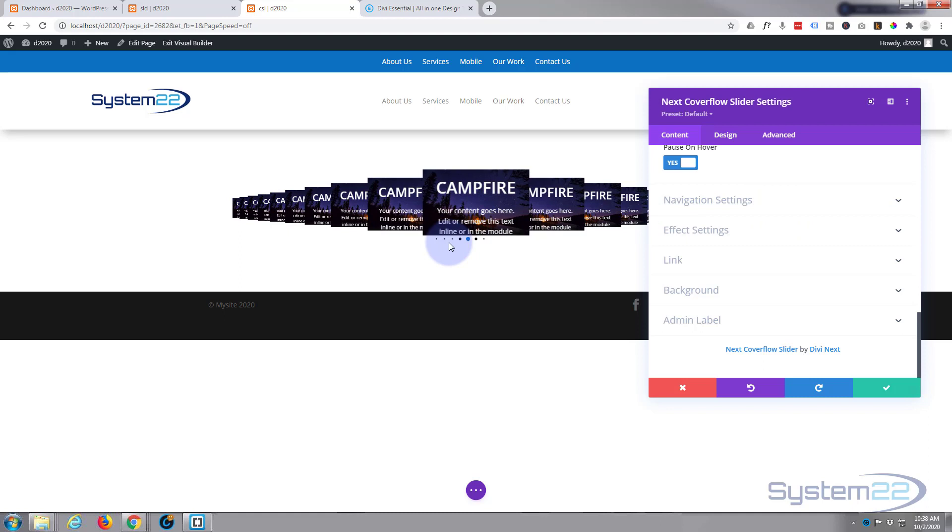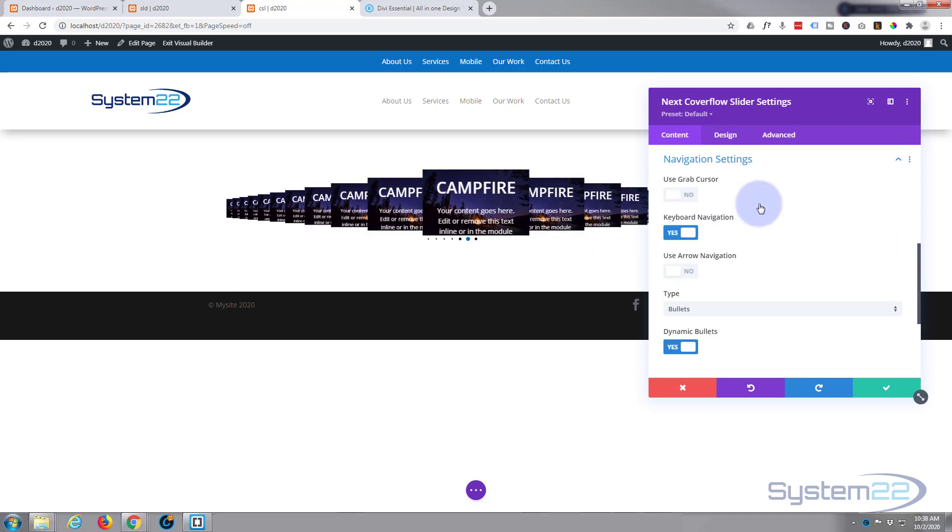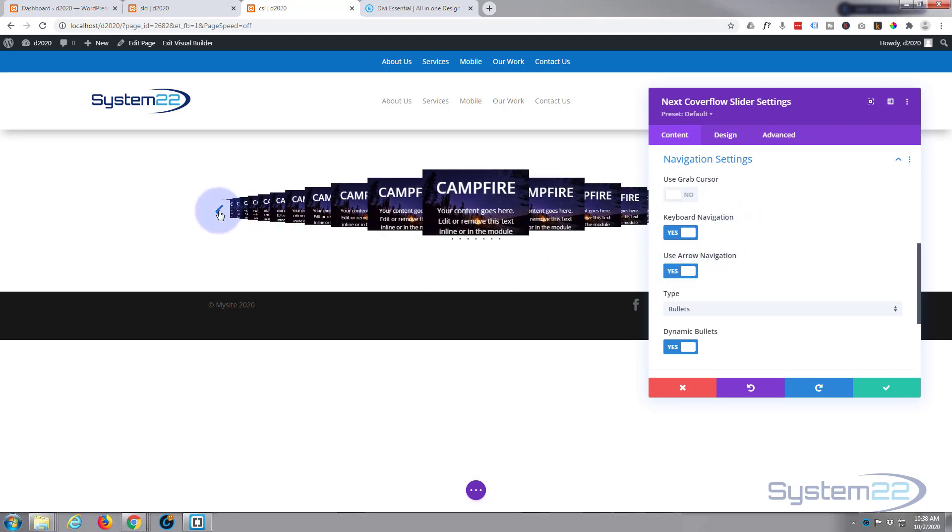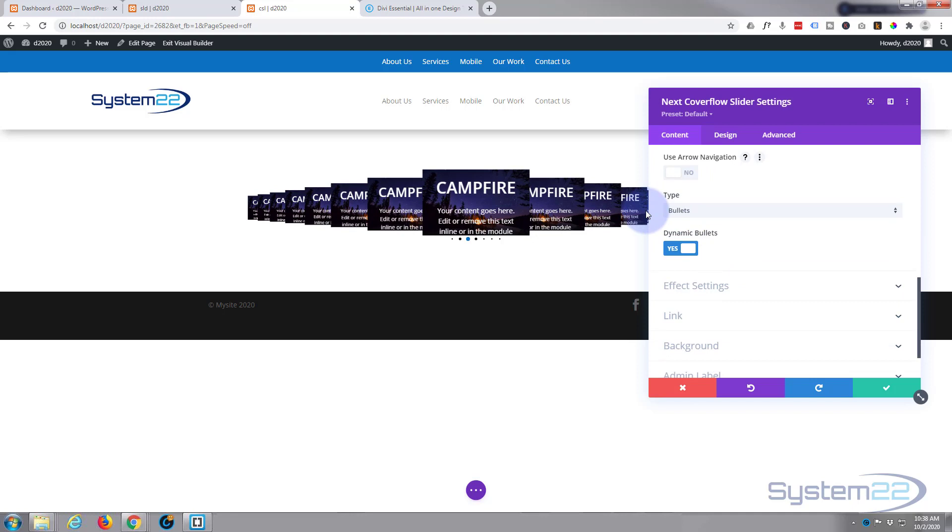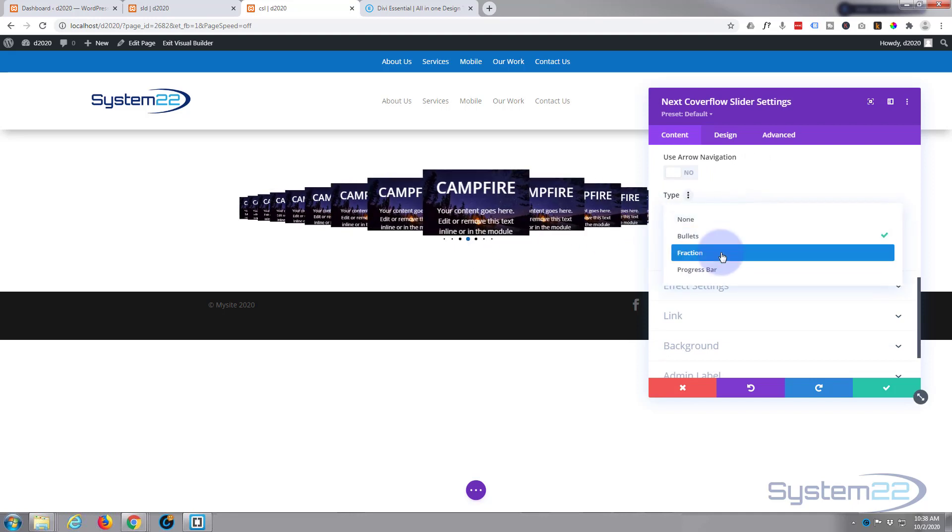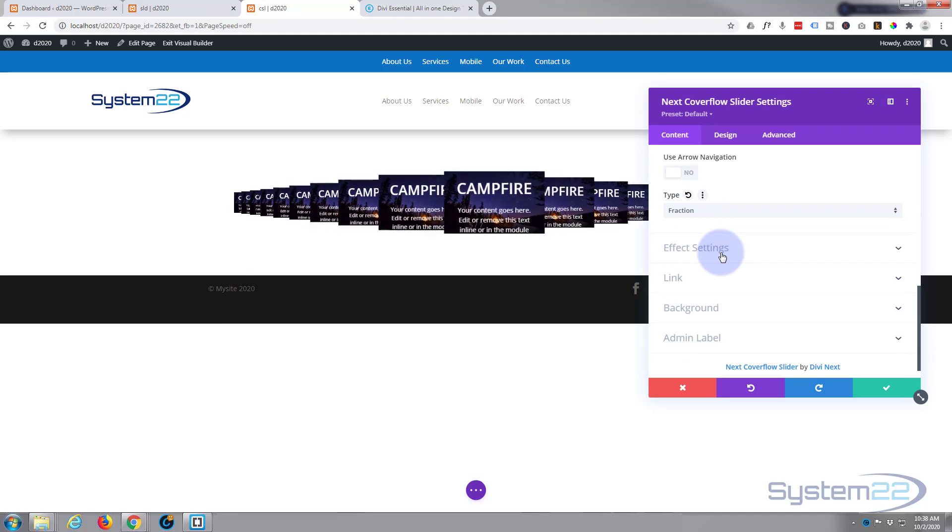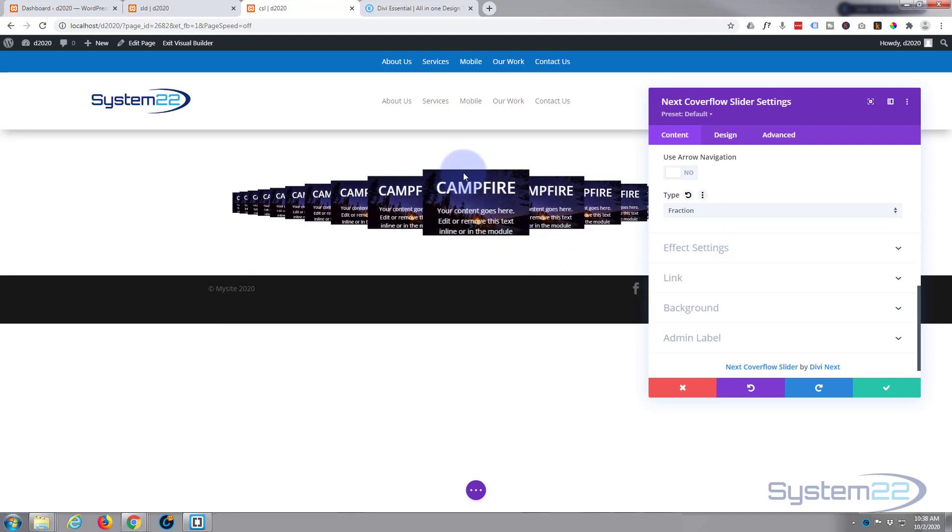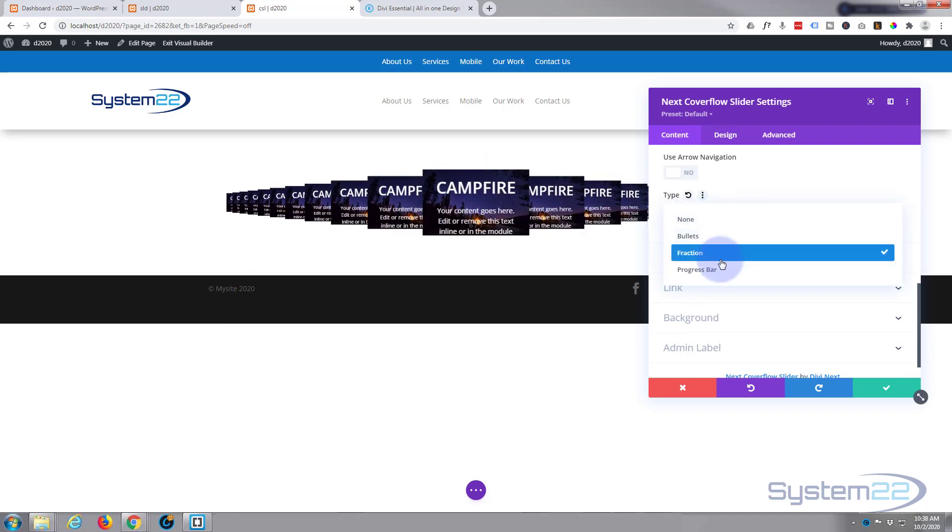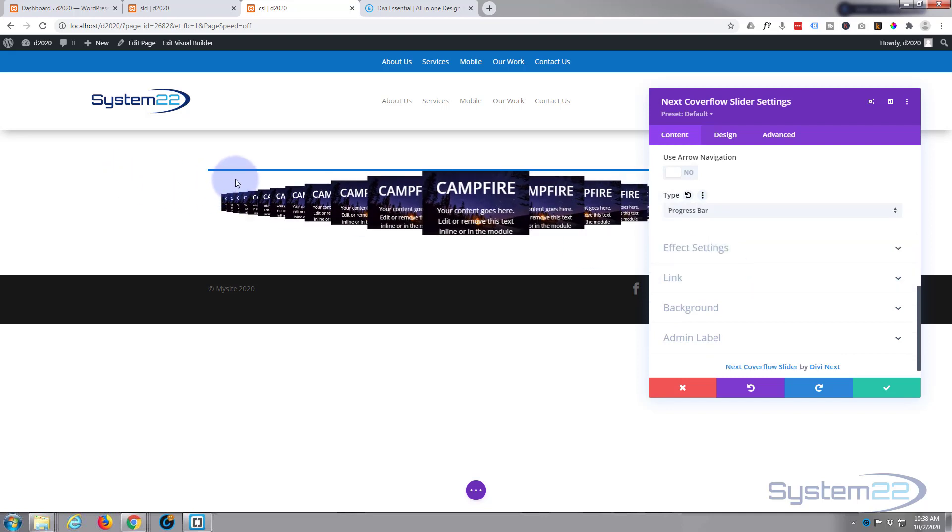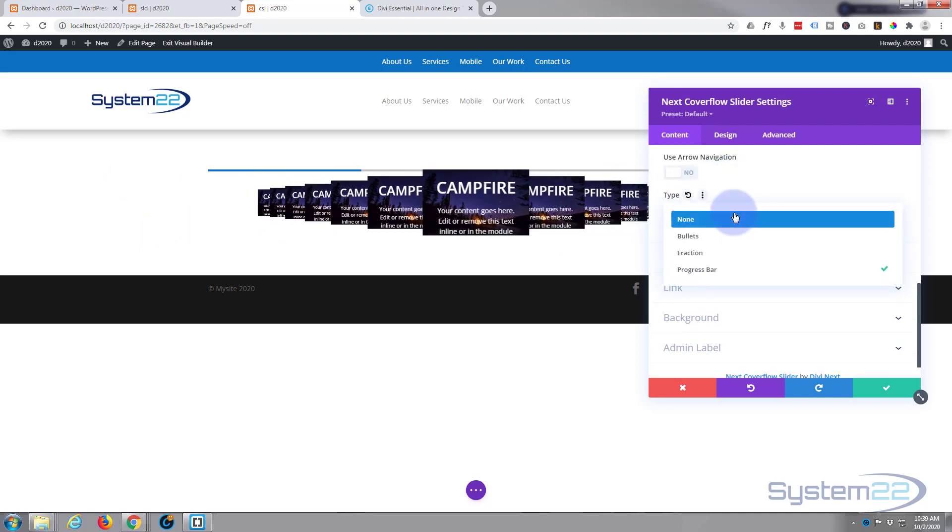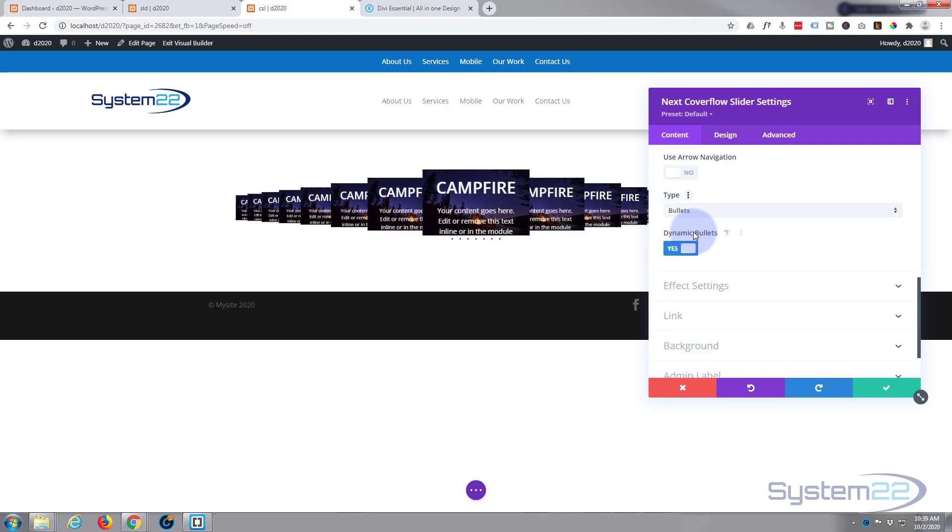Navigation settings, we've got bullets below there, but you can use a grab cursor if you want to change the cursor when they hover over it. You can use arrow navigation if you want to, and I'll put an arrow left and right either side. I'm going to leave that one off I think. You've got bullets like we said. You can have a fraction, or I think it's actually on the image so we can't see it. You can have a progress bar too, and you'll see that at the top and it shows you what sort of progress you're on on each slide there. I'm going to leave mine on bullets, or actually probably just have none for this, but those bullets are quite nice. I quite like that.